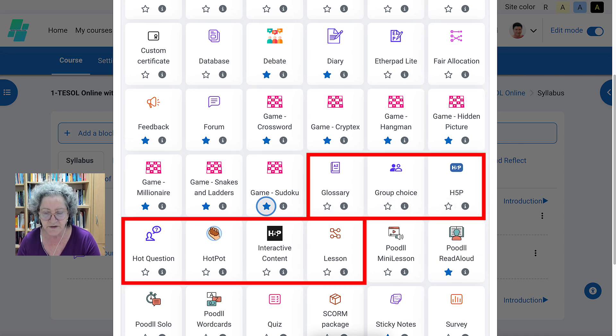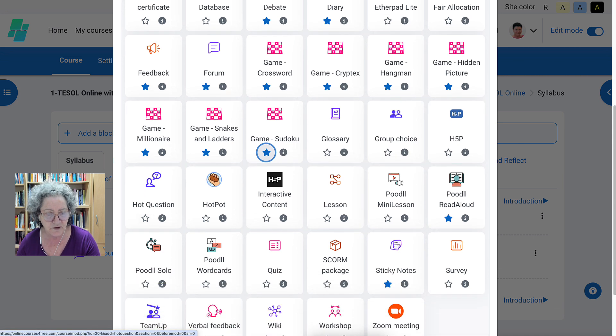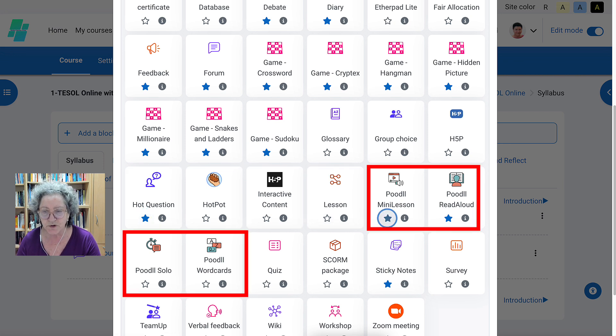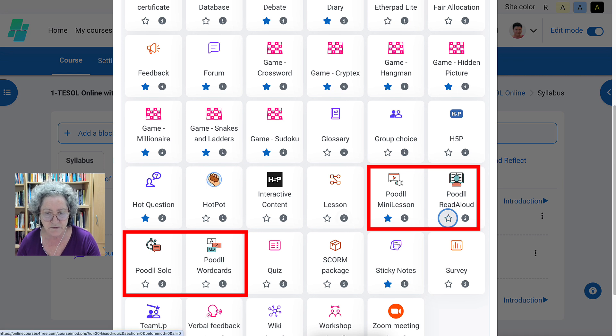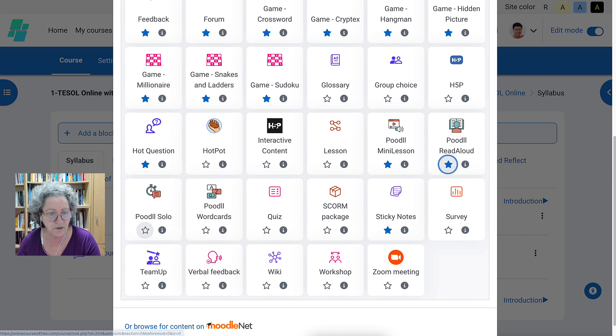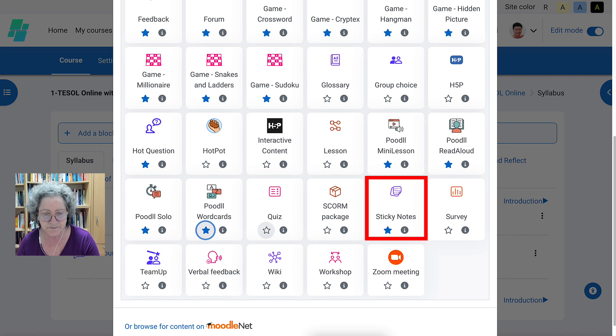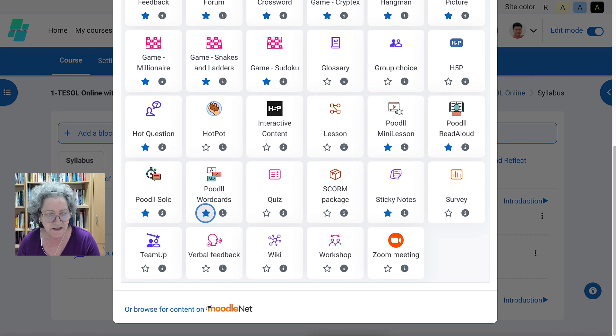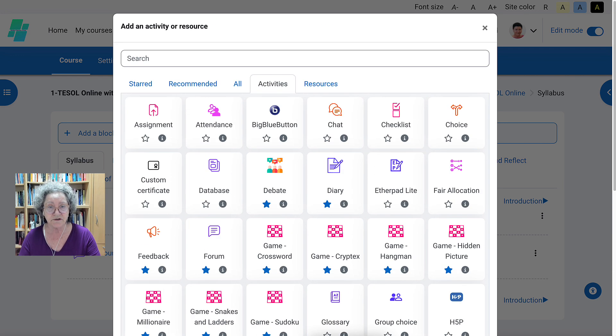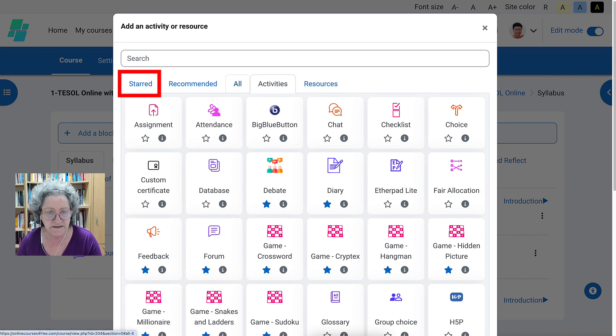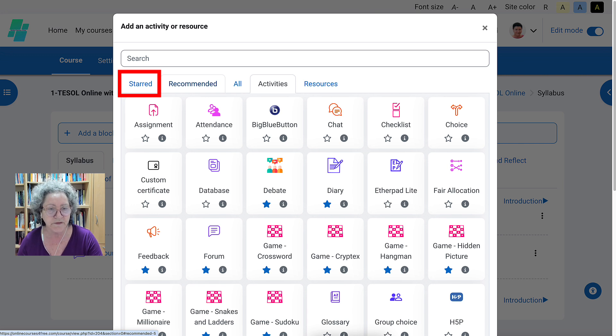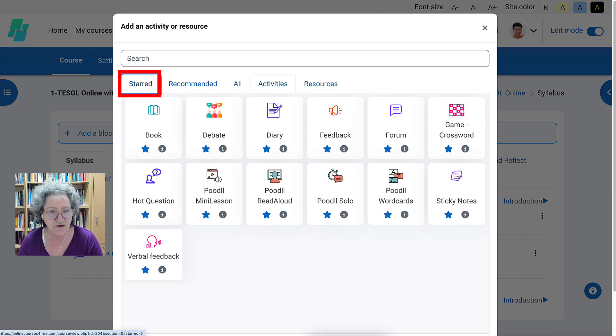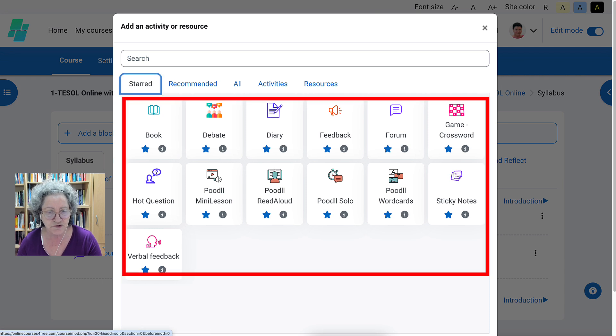If you're familiar with H5P, you can add them. If you're not. Hot question is good. Interactive content is just like H5P. Lesson is a bit complicated. This is perfect for language. Mini lesson. Read aloud, which I already had. Start. Let's restart. Polo, poodle, word cards. Quest is not really. It takes a lot of time, but you might want to do that. I would stay away from it. Sticky notes is a great activity. Verbal feedback is a nice activity. And that's it. So choose one of the ones that I favorite. Leave the other ones out. You don't need them at this time. First work with these, and then you can always come back once you've mastered the other tools, so to speak. So let's go to the starred ones. They're all here, and these are the ones that you can choose from.